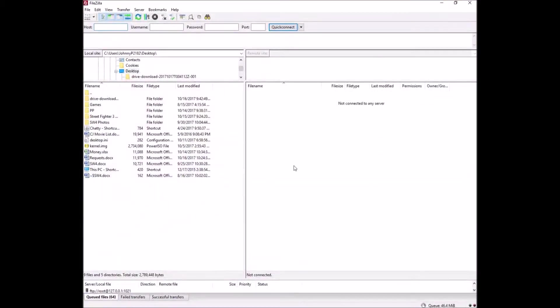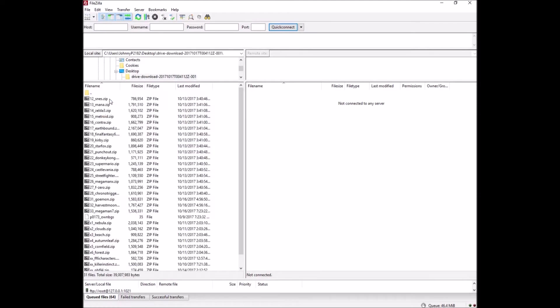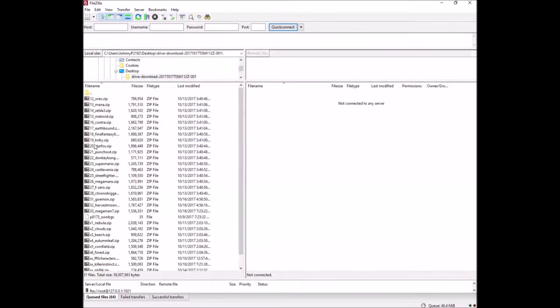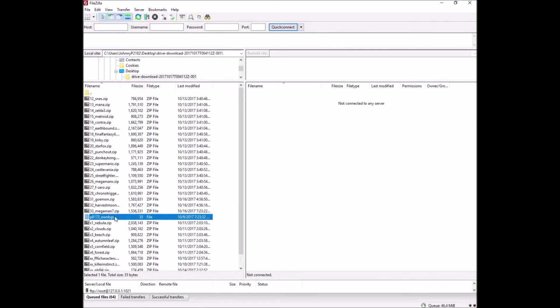It's going to look something like this. I've kind of altered it. I moved this box up as much as I could. You can see here we're not connected to any server. Over here we have our desktop. So here's our drive download folder that we downloaded with all the custom borders. It's going to look like this. And I'm going to point this file out now, this one right here, P8173, I guess this is own background maybe, OWN BGS. This is very important. We have to move this to the SNES Classic before anything else.